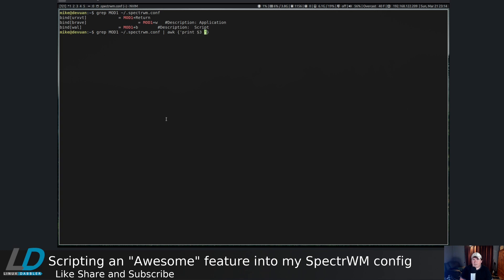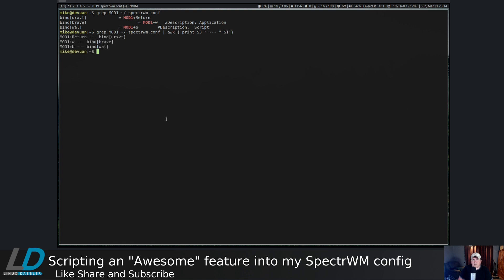I want to print the key combination first, so that would be print dollar three, and let's say I wanted to have a series of dashes in between, so space dash dash dash dash space, and then dollar one for the binding. That's going to give me mod one plus return bind urxvt, mod one plus w bind Brave, mod one plus b bind wall.